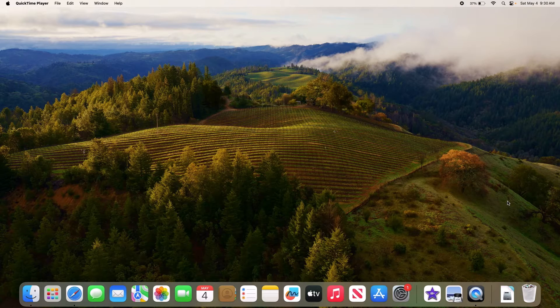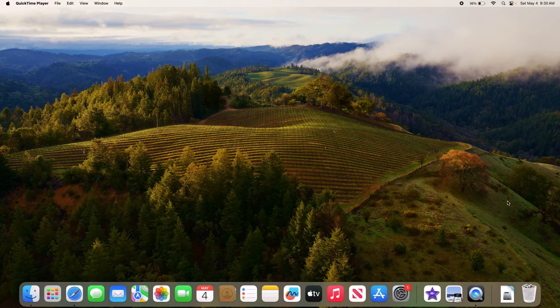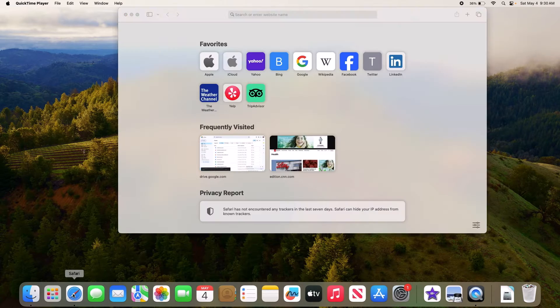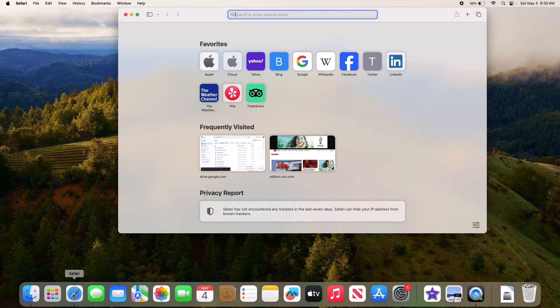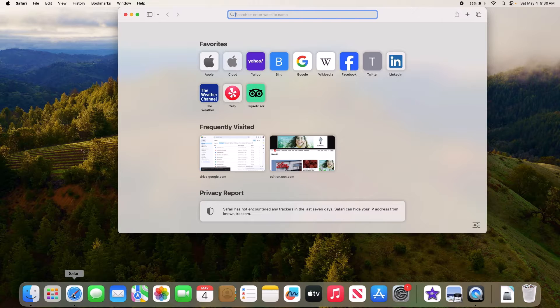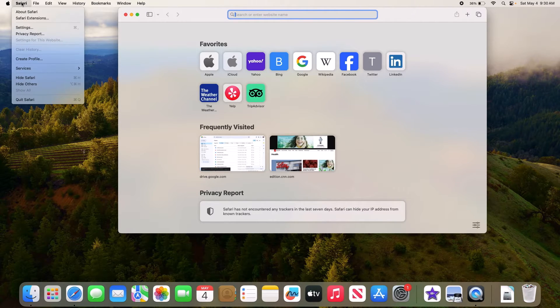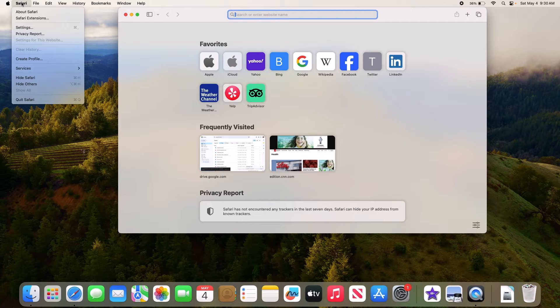To view saved passwords on Safari, open Safari browser on your Mac. Now click on Safari in the main menu bar and select Settings from the drop-down menu.